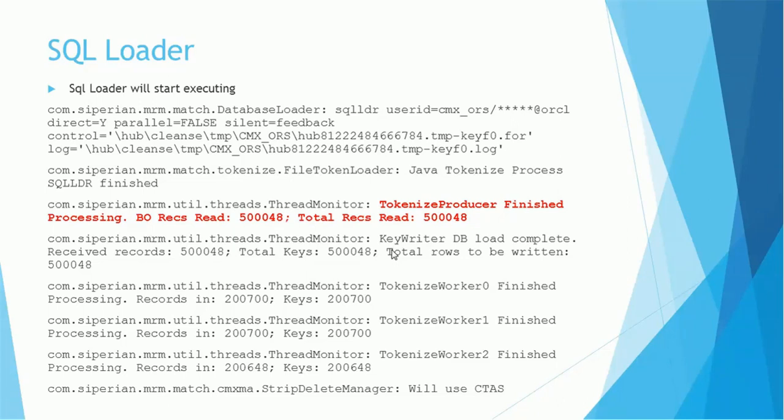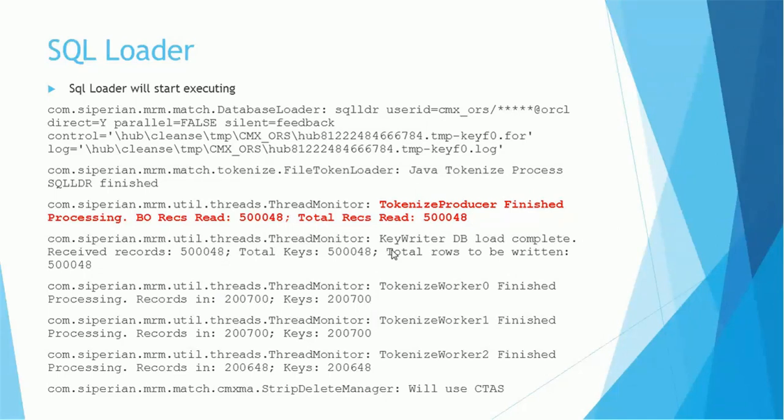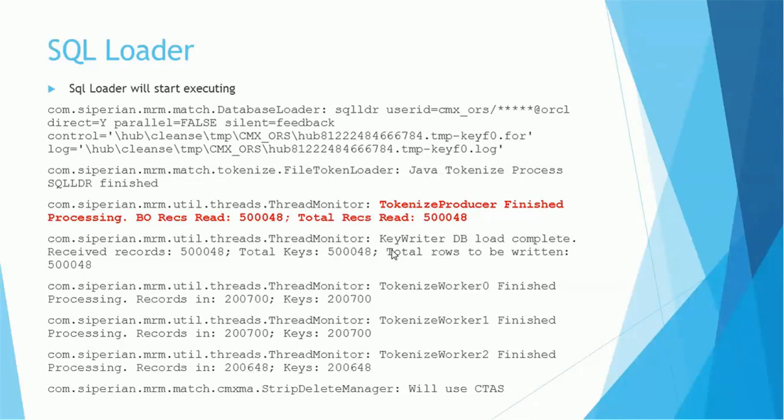Once the table is created as part of the CTAS process, SQL Loader will start loading the tokens in that table. Of course, it uses temporary files which look like tmp_keyfo.for, tmp_keyfo.log, something like that. So one file has the data; the other file maintains the logs of that process.